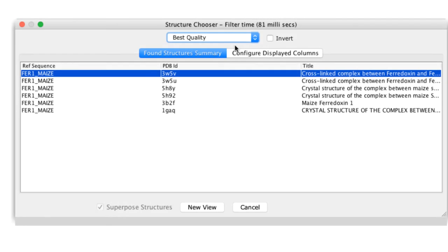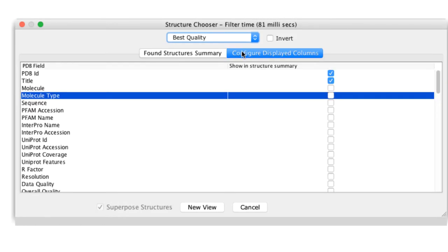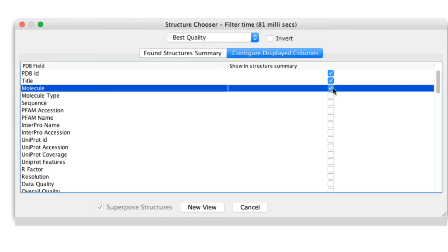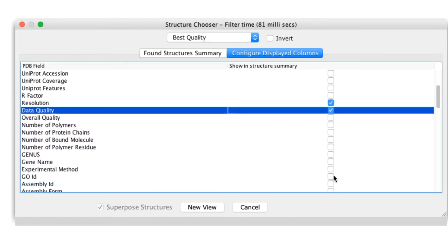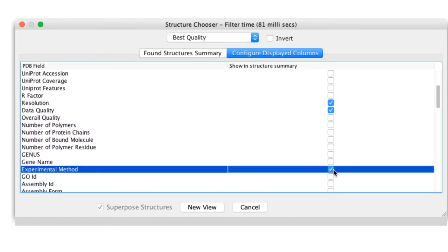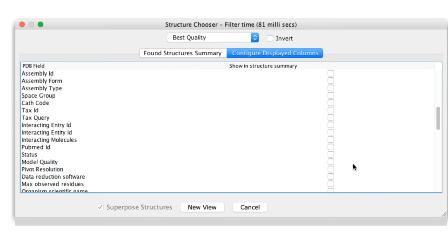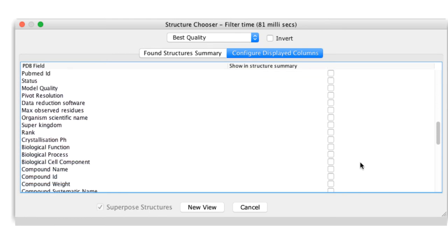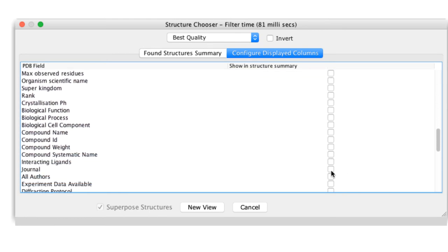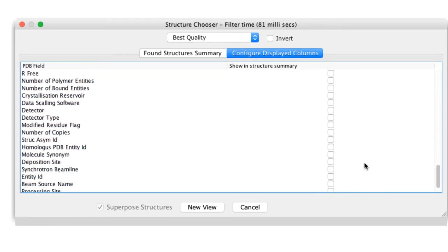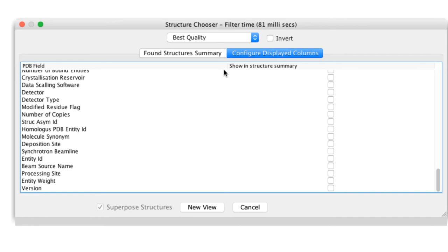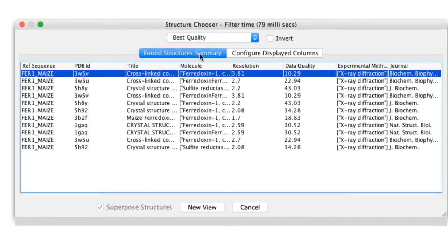It is possible to customize the structure chooser dialog box by going to the Configure Displayed Column page. Select the additional information you require by checking the appropriate boxes and return to the Found Structure Summary page.